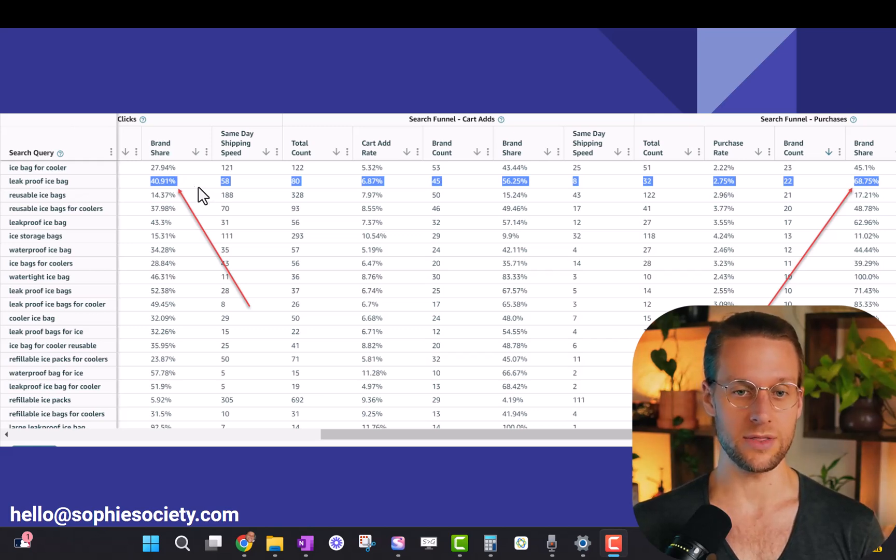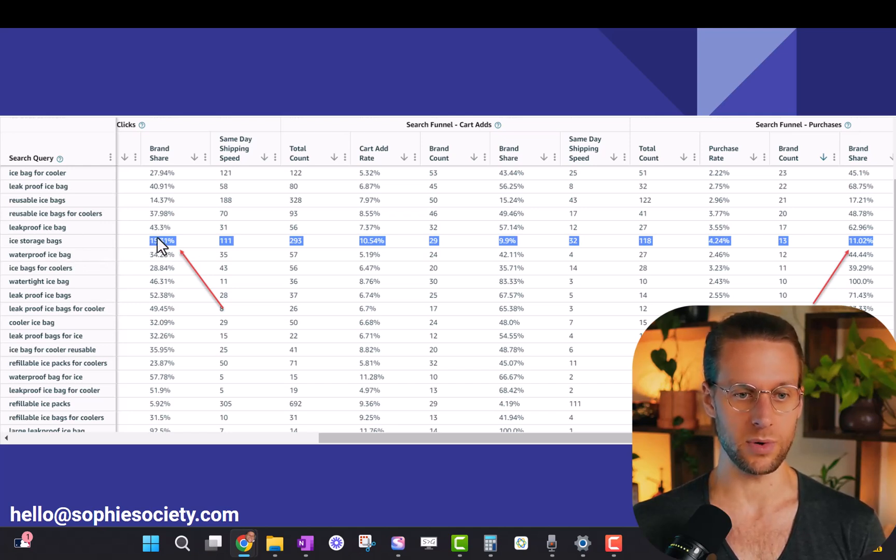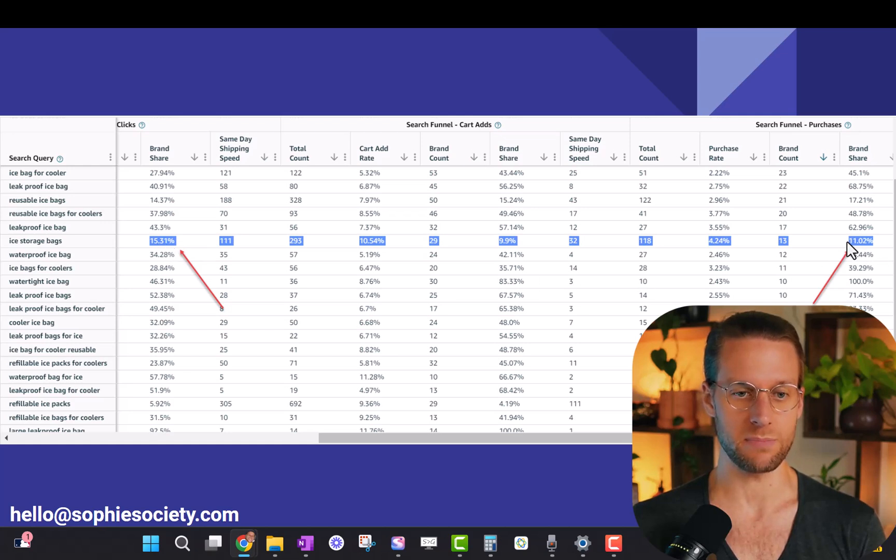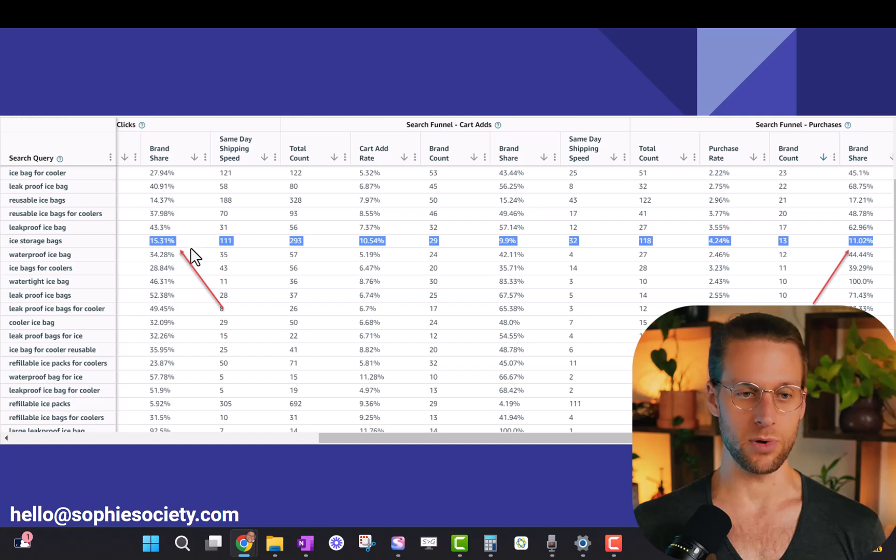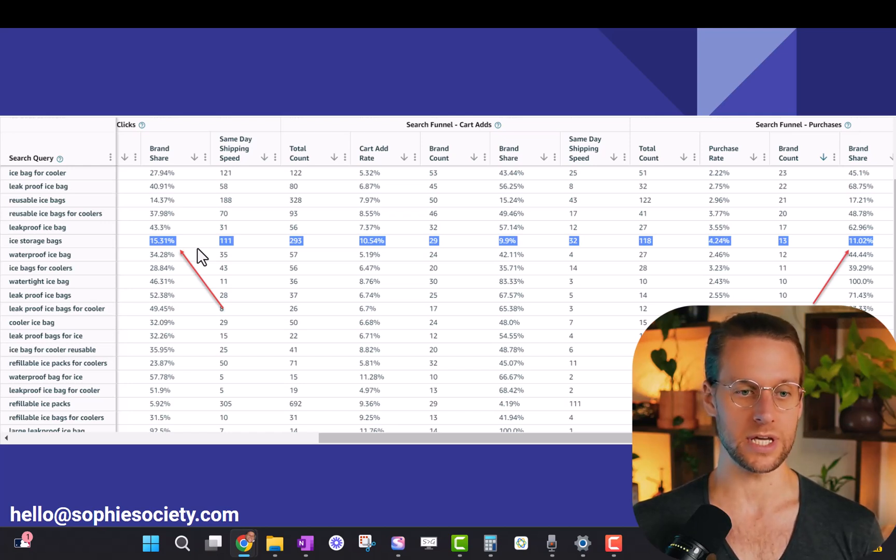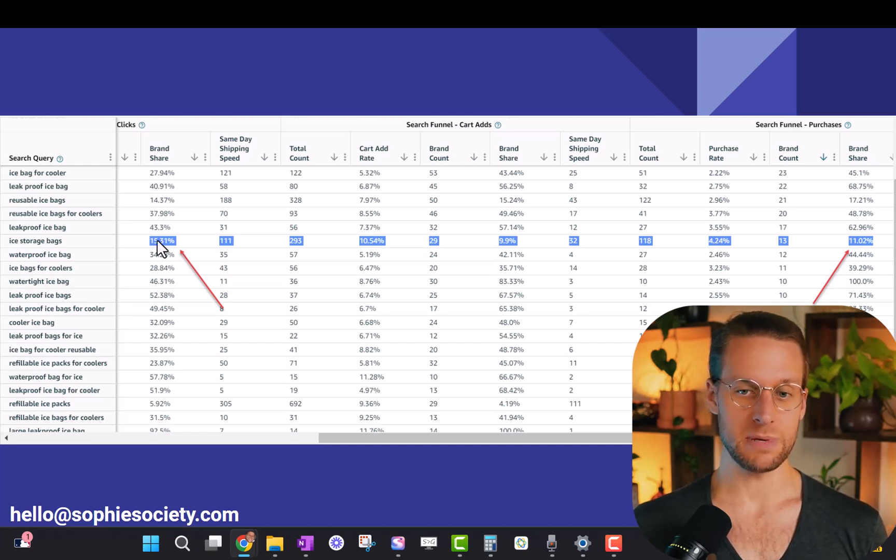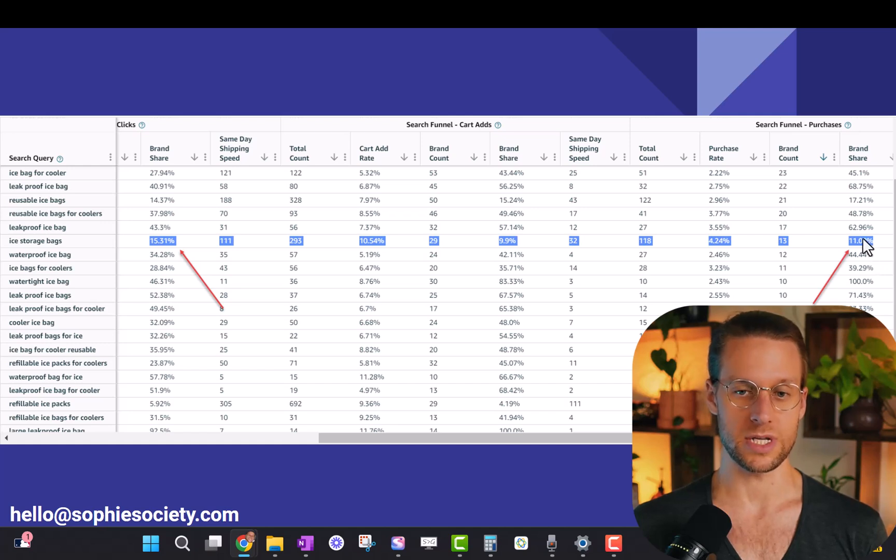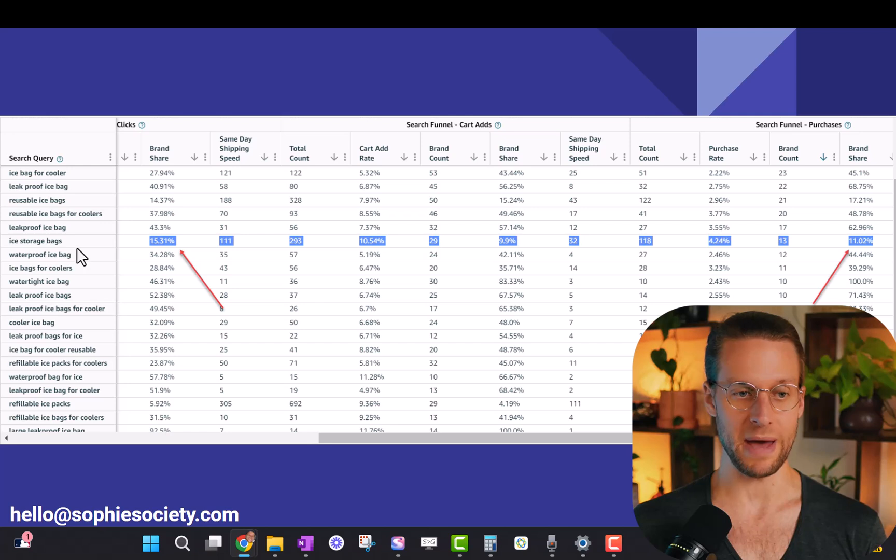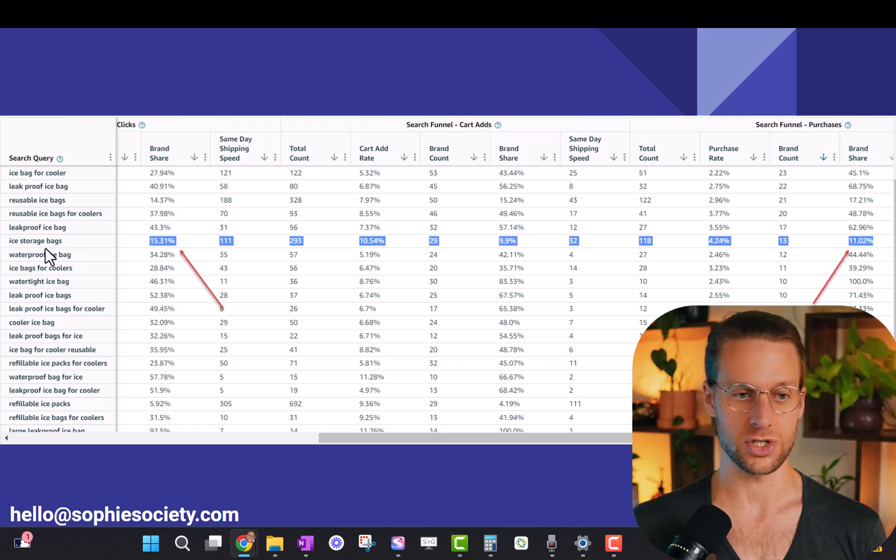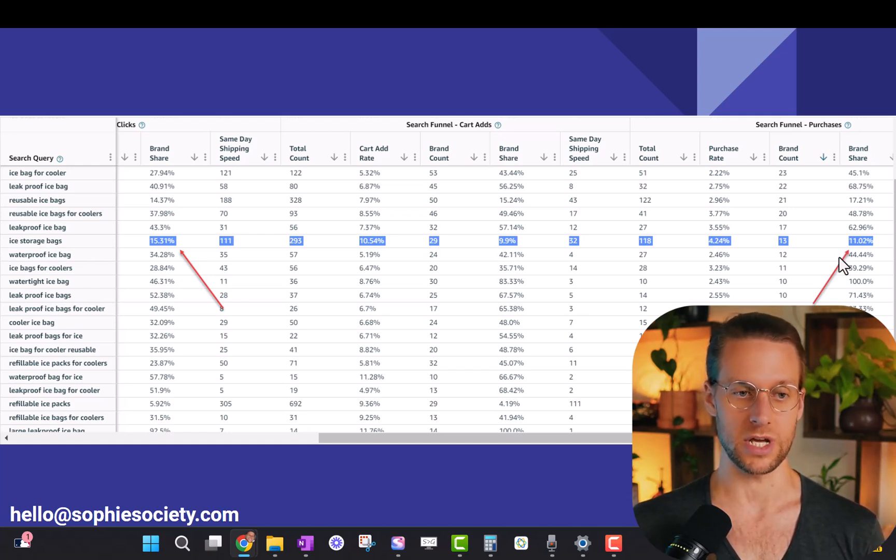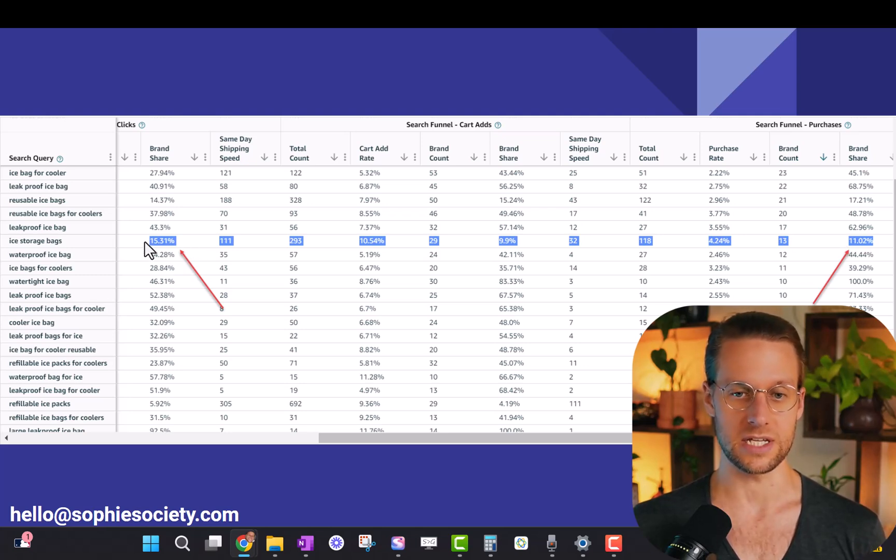Now let's look at another example from the same brand. Ice storage bags. Our brand share of clicks is 15.3%, but our brand share of purchases is only 11%. So in the bee pollen example where we saw a steep drop-off from impression brand share to click brand share, we knew that was a click-through rate problem. Now that we're looking at a steep drop-off from the click share to the purchase share, we know we have a conversion rate problem. So lots of people are clicking, but less people as a proportion of all total purchases are actually purchasing our product, which means for this particular term, ice storage bags, and I'm sure here the keyword is bags, we need to better communicate in the actual listing that this is the right product for somebody searching for something that's a bag, ice storage bags, or storage.